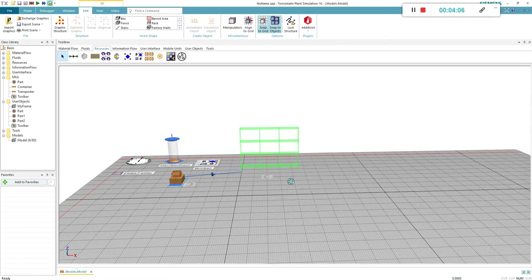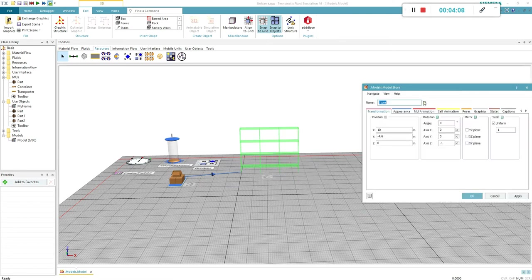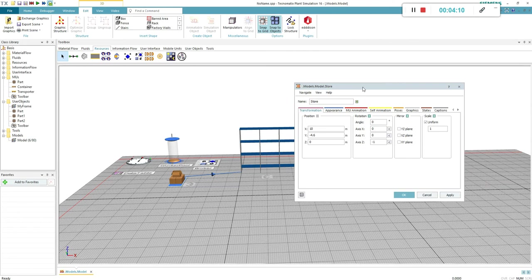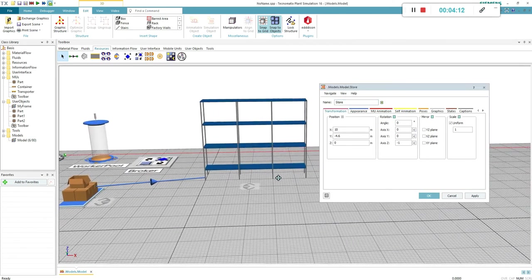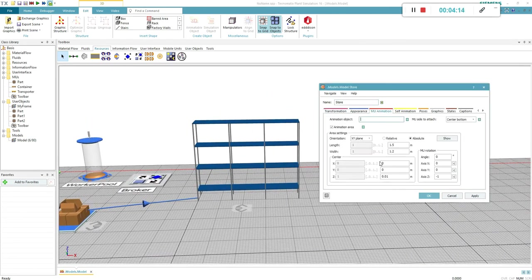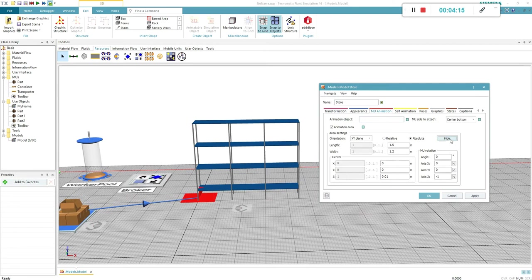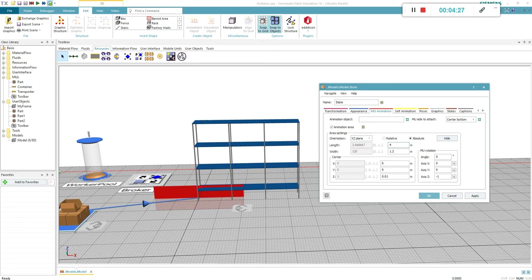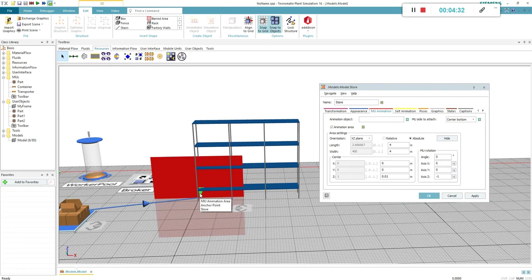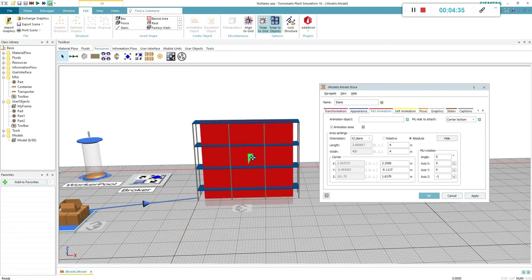Change the 3D properties of the store. Click show to see the animation area. Change the orientation to XZ. Match the length and the width of the store. Hold the Alt key to move the area upwards.